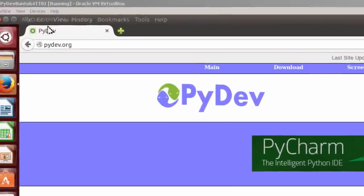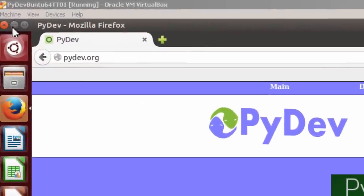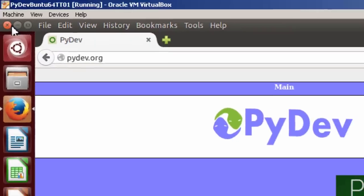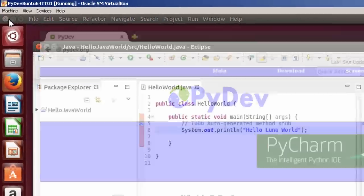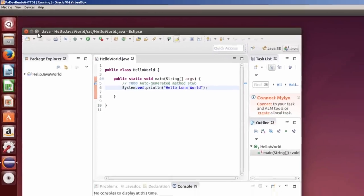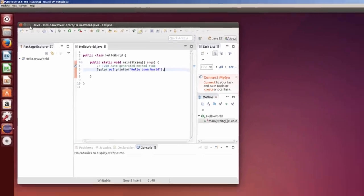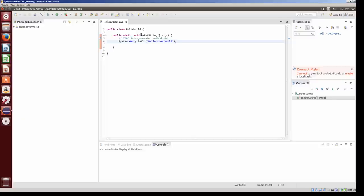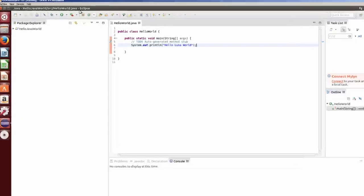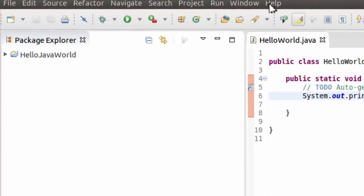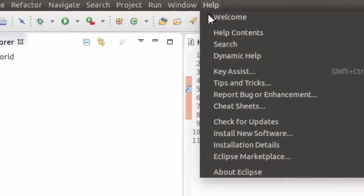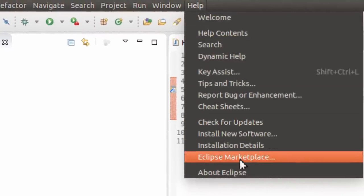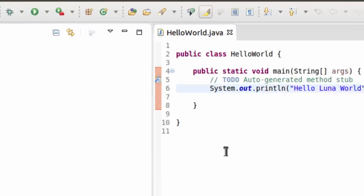So to install it, let me close this. Here I have Eclipse open. Let me just enlarge it. Now here I have a Java Hello World program, but what I'm going to do is install PyDev into Eclipse. I go to Help. Before doing this, you should check for updates. This is Eclipse Luna. We'll go to Eclipse Marketplace.